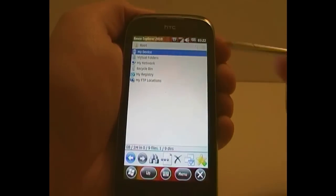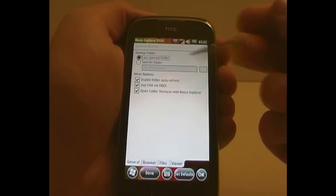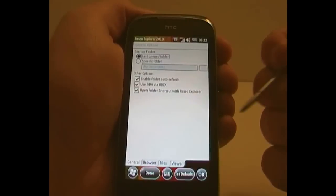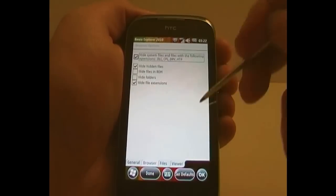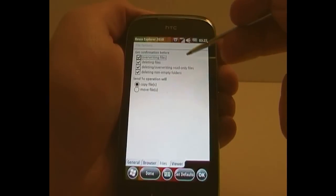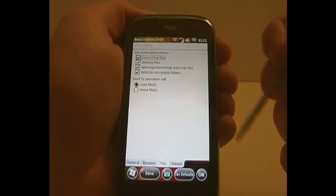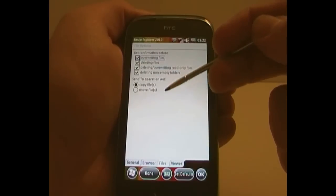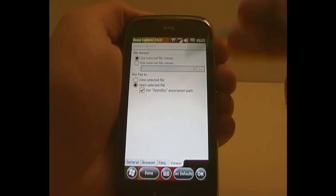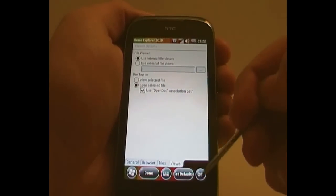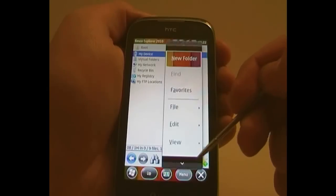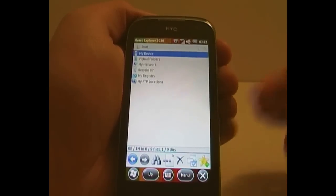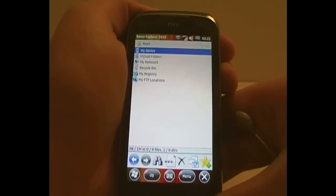Let's go to general options. You can choose which folder opens whenever you open it up. You can hide different files. That's options on confirmation, copying and moving. Also, what file views you want to use when opening different types of files. So the whole experience can be changed really to suit however you want to use this as an explorer.